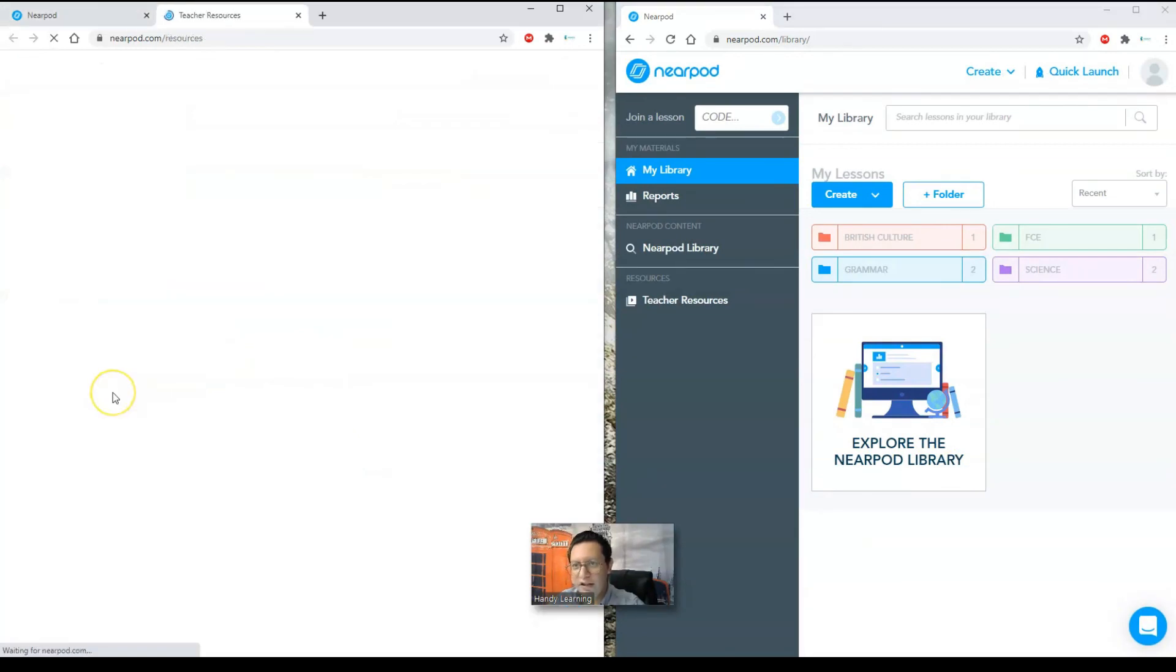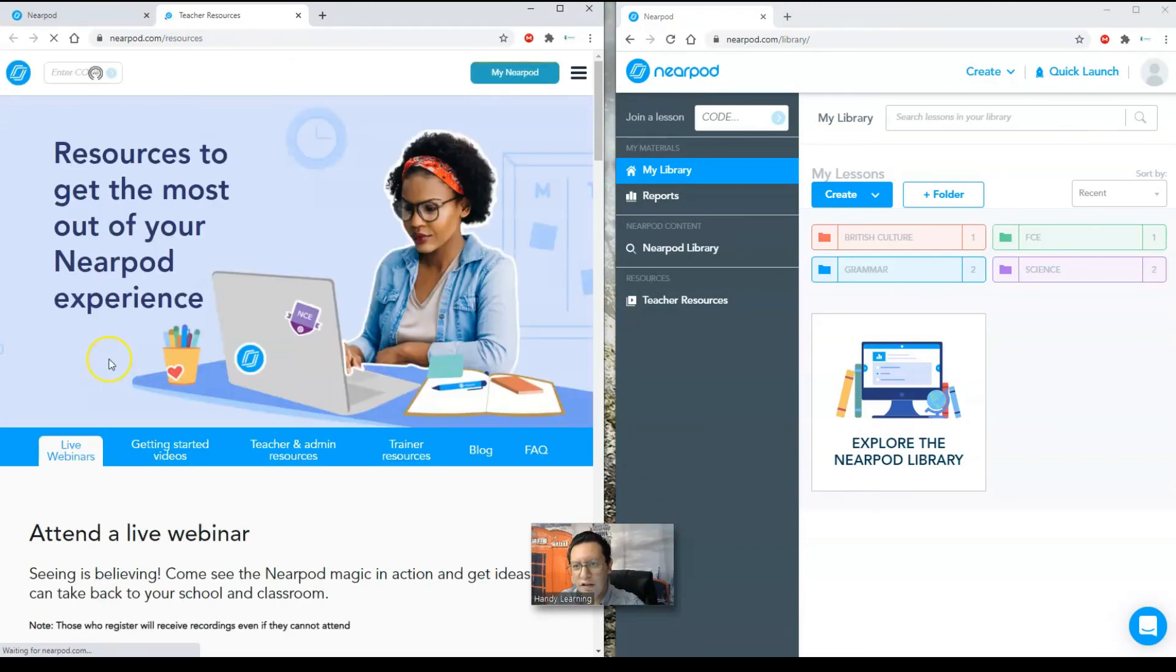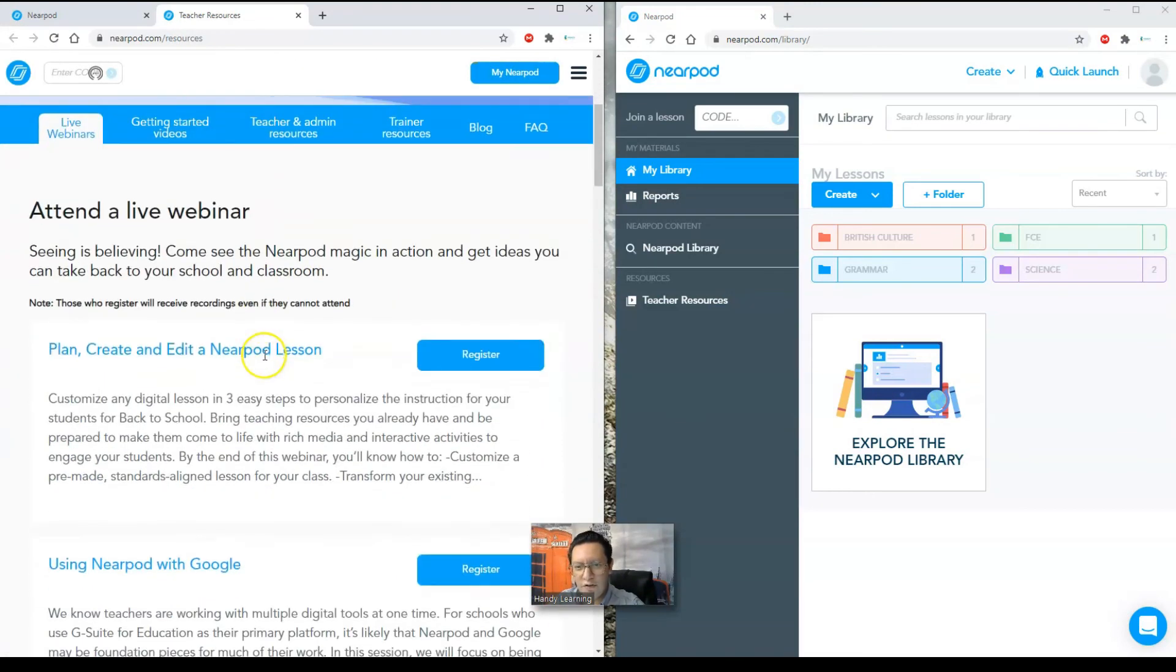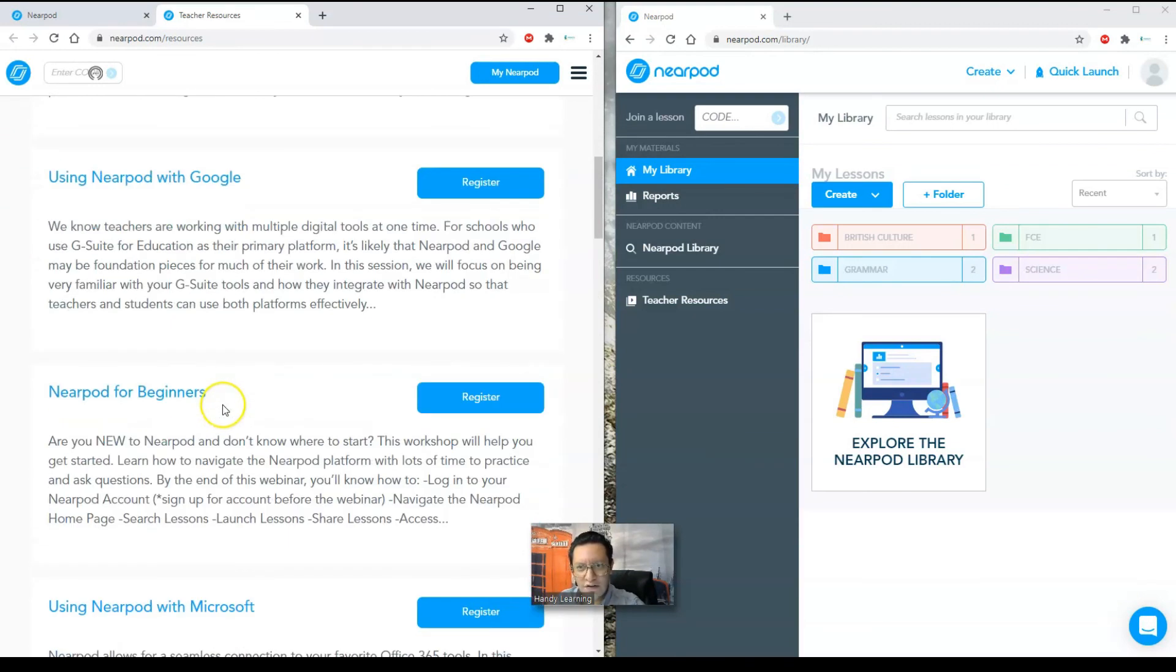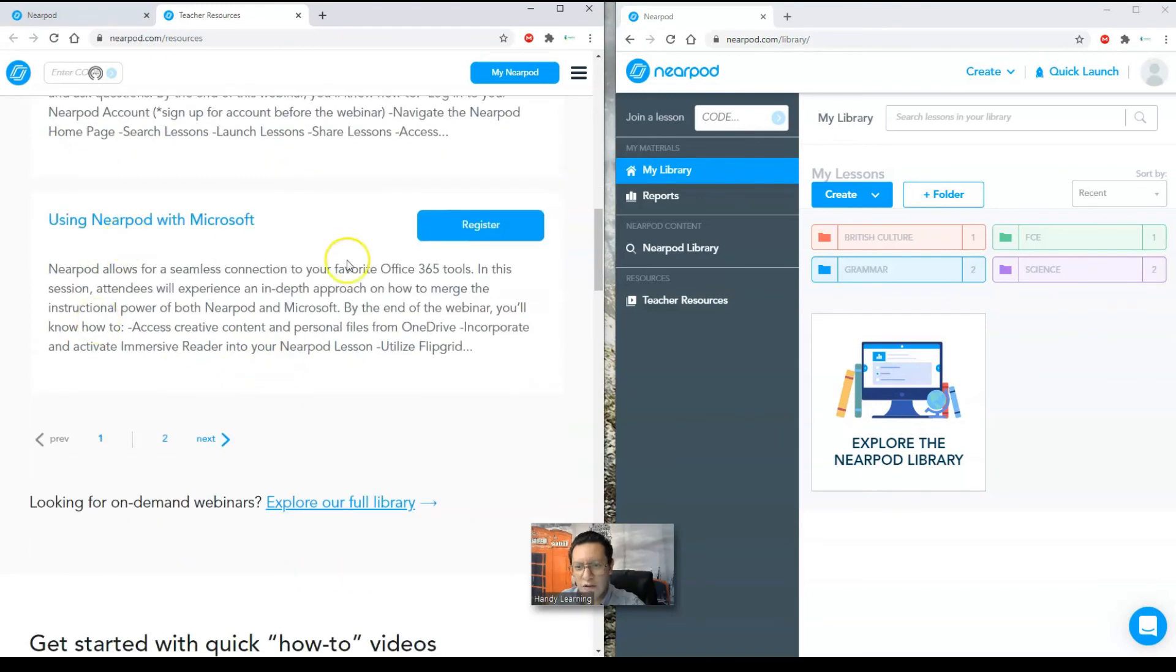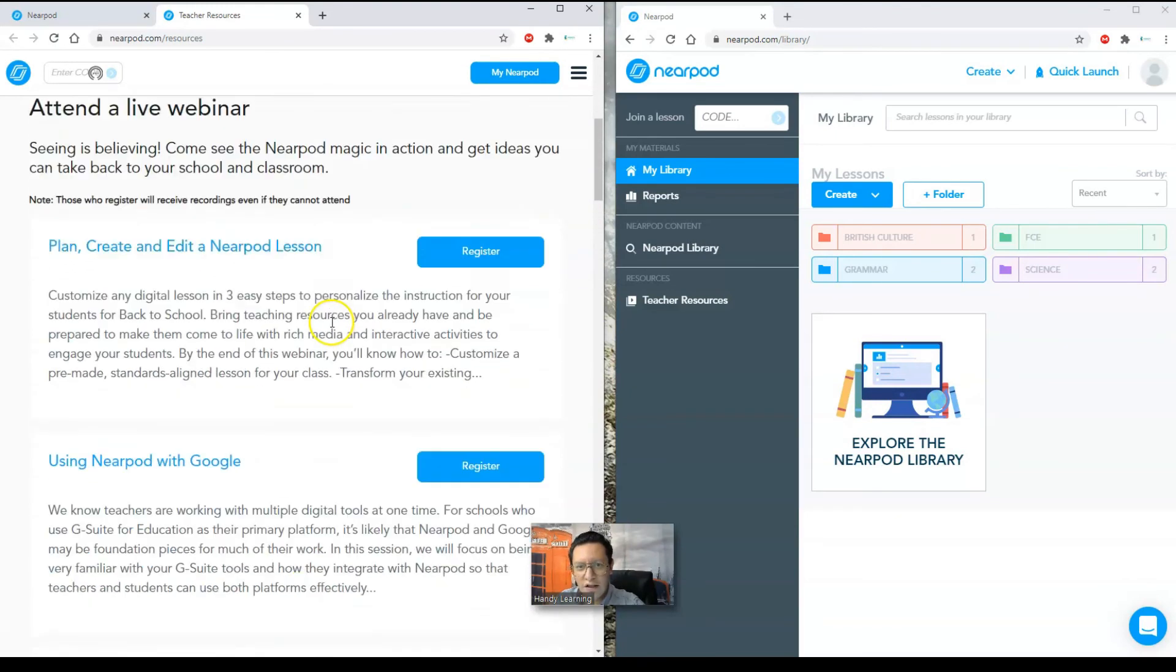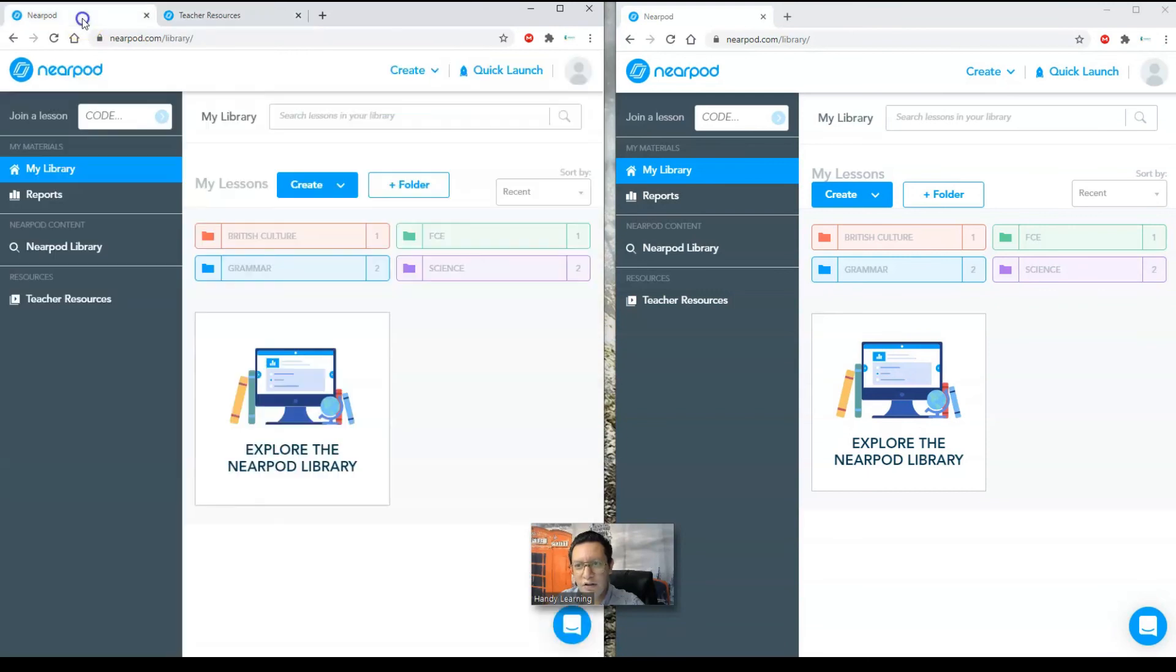I'm going to have lots of tools, some videos, some webinars, some stuff that I have here using Nearpod with Google for beginners, with Microsoft, lots of tools that I can implement and include in my lessons.